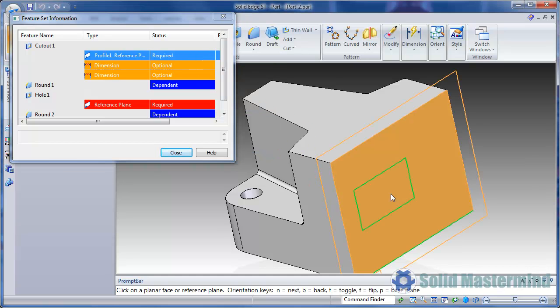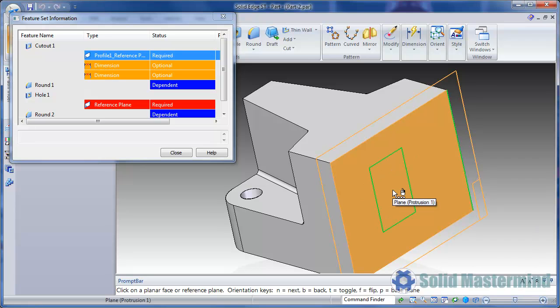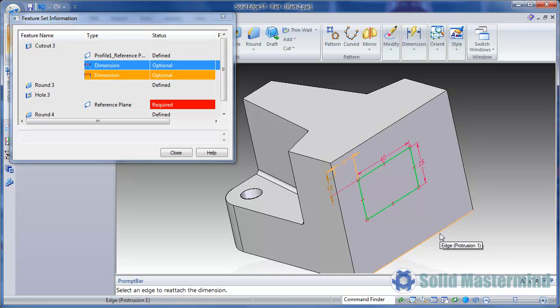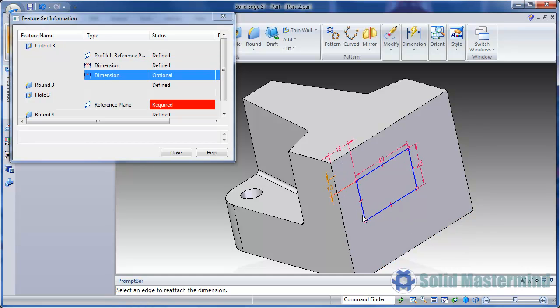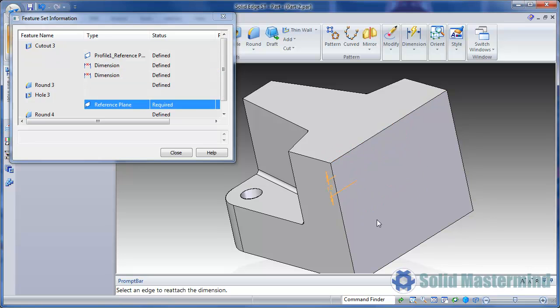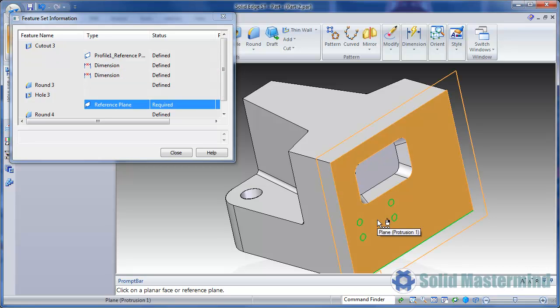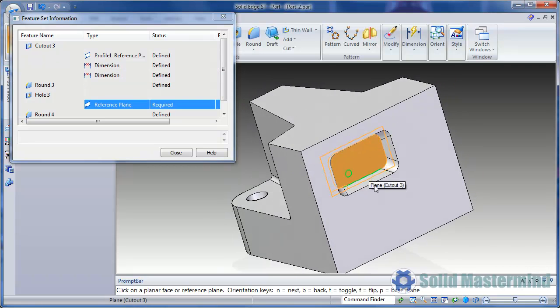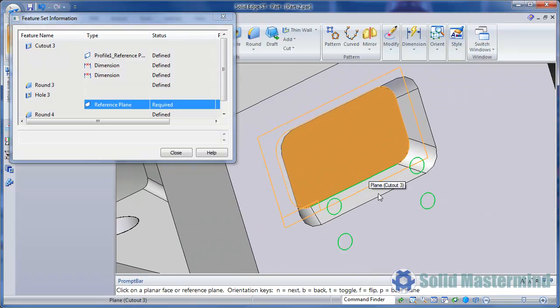We'll start by selecting the plane for the cutout. Again N and B can be used for the orientation. Next we can optionally identify the edges we want the two dimensions attached to. Then we can select the bottom of the cutout as the plane for the holes. And we're done.